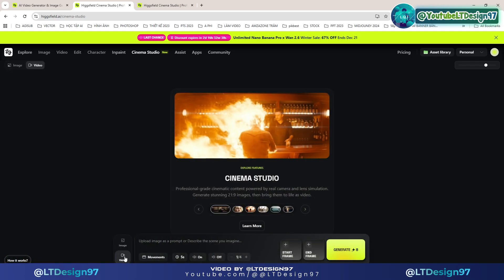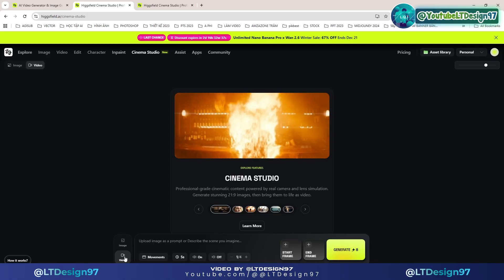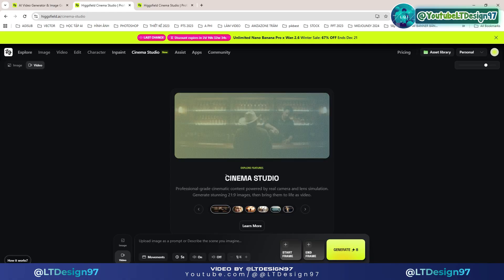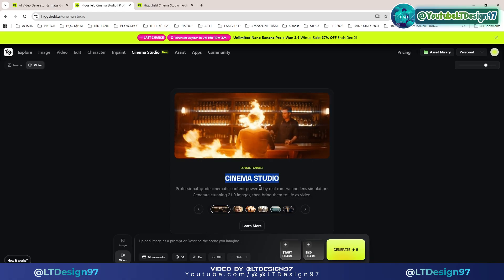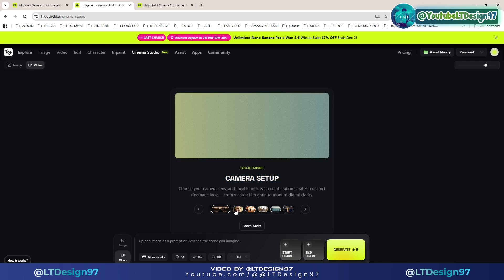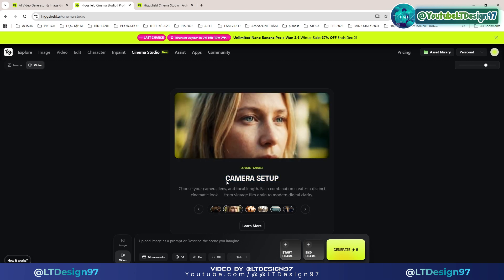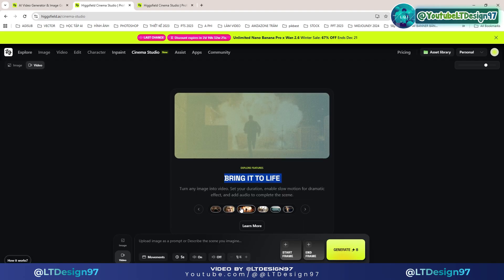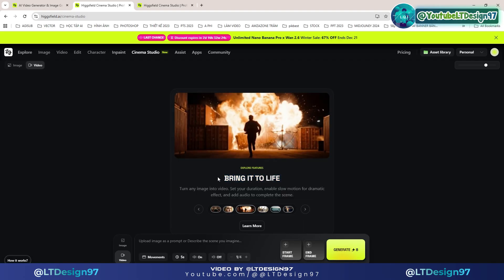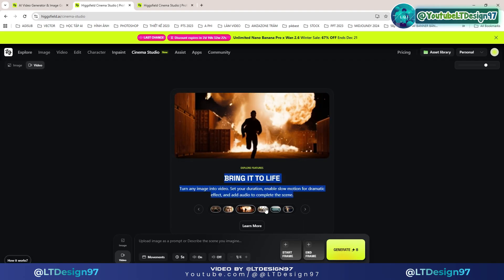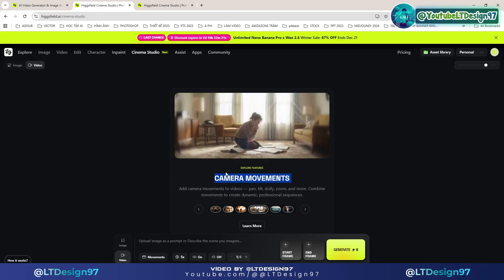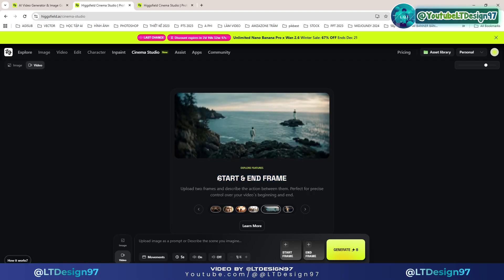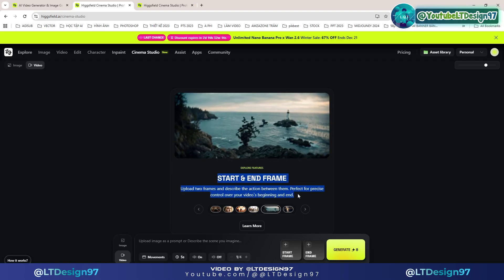Professional grade cinematic content powered by real camera and lens simulation. Generate stunning 21:9 images, then bring them to life as video. Choose your camera, lens, and focal length — each combination creates a distinct cinematic look, from vintage film grain to modern digital clarity. Add camera movements to videos: pan, tilt, dolly, zoom, and more.